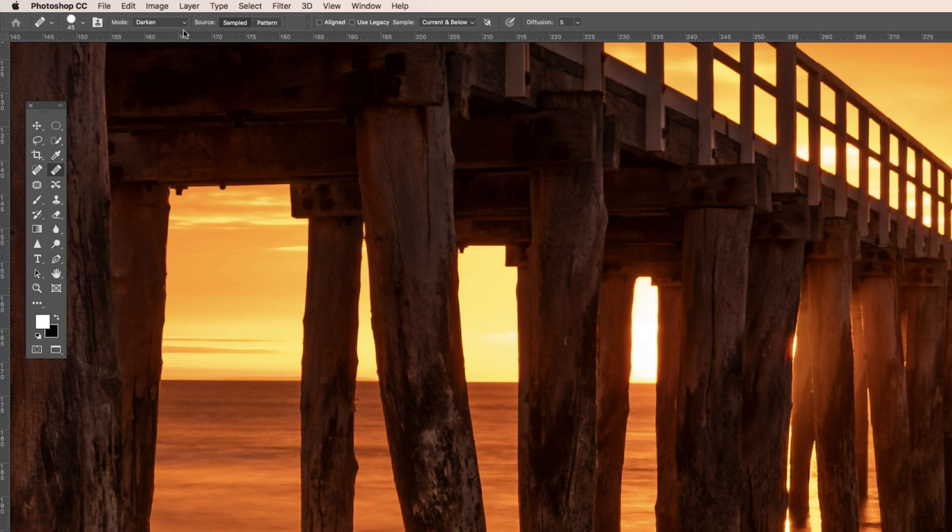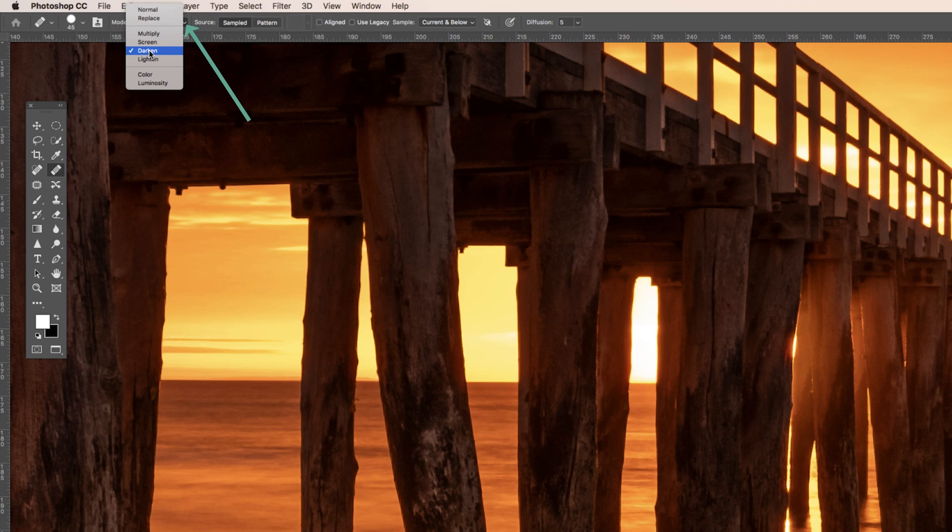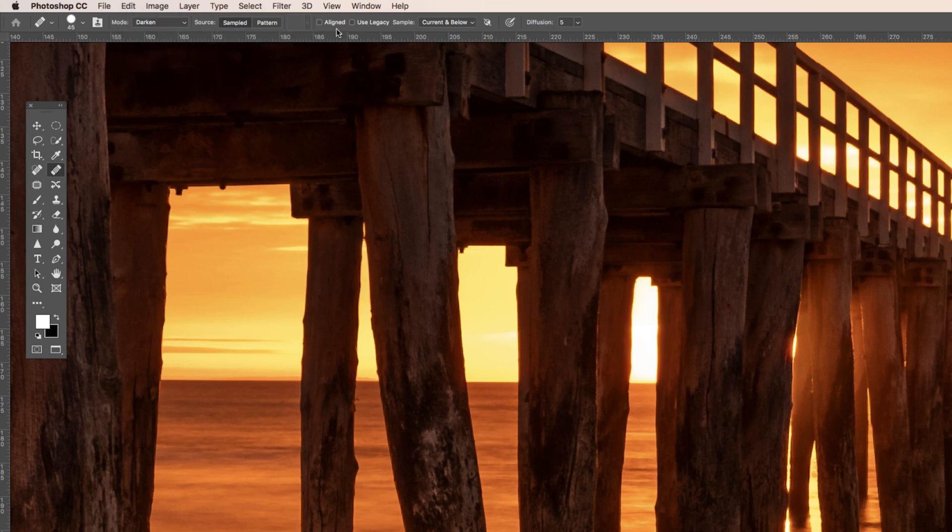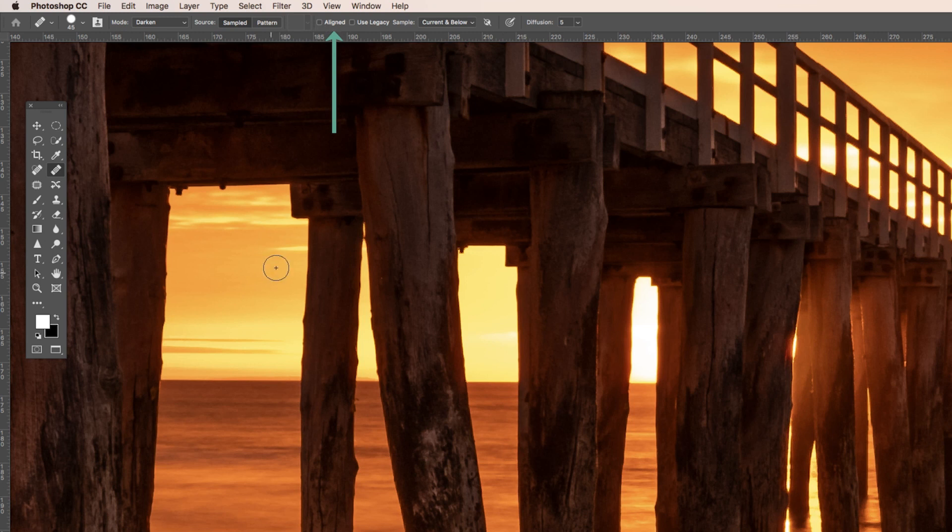Come up here. This is the important bit. That would have been on normal, so you want to change that to darken. We'll stay with sampled for this particular example. I'm going to leave this box here unchecked so it's not aligned. When you're working in little confined areas, I find it better to leave that unchecked. If you're working in a big open area, then you can tick it.